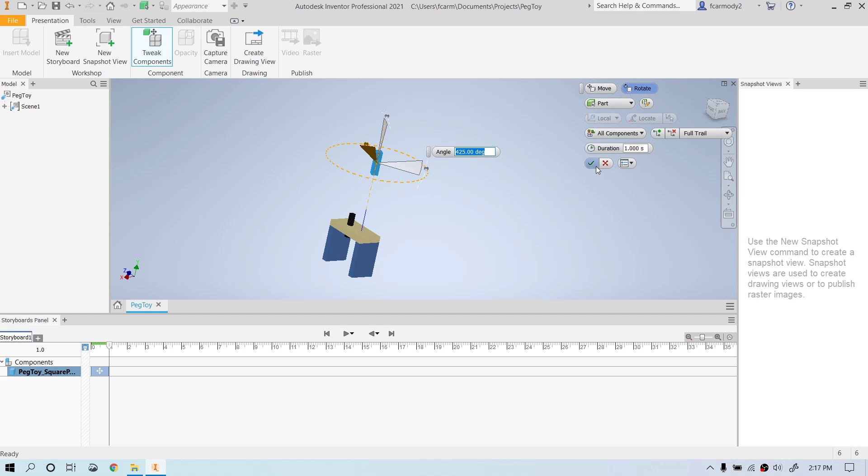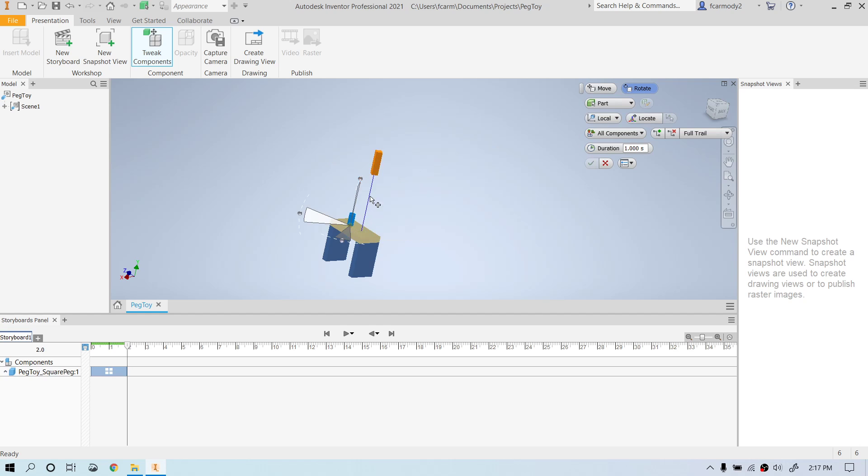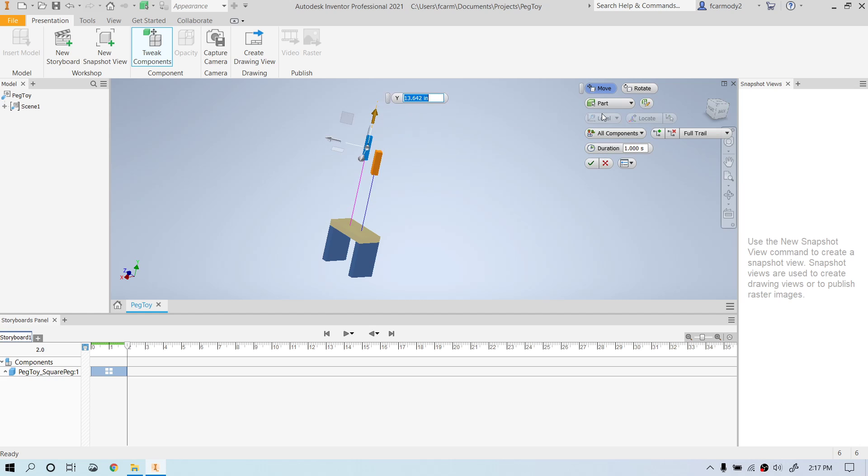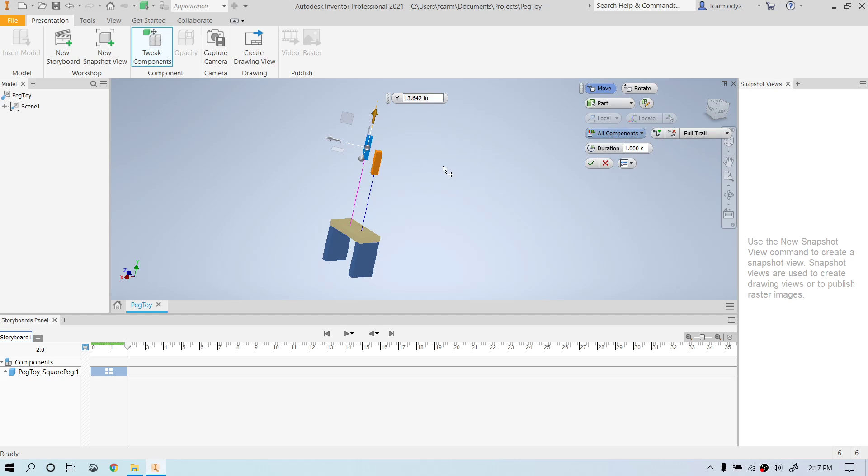So instead of clicking the green check, I'm just going to move on to the next part. So I'm going to click on the round peg. I'm going to click to move. I'm going to go ahead and drag it up. Notice that I'm leaving these lines on that show kind of where the part is going. We can also do no trails if we so chose. We're going to do that's our second part there.